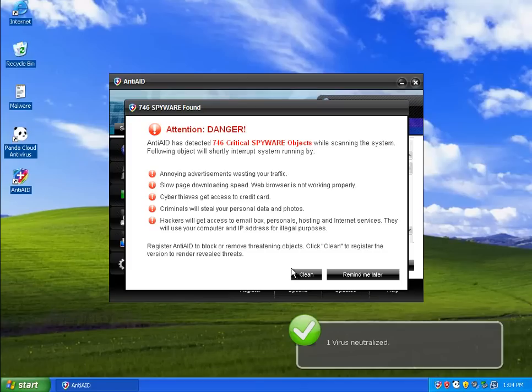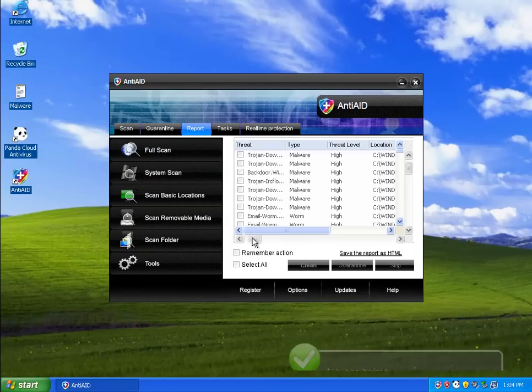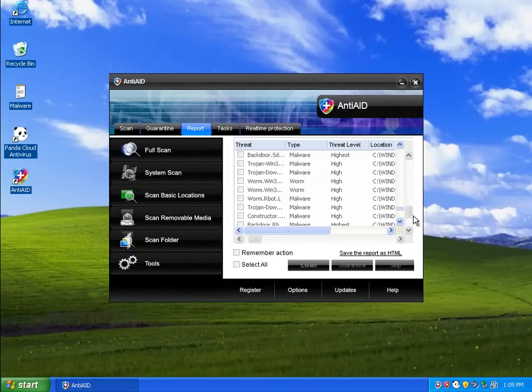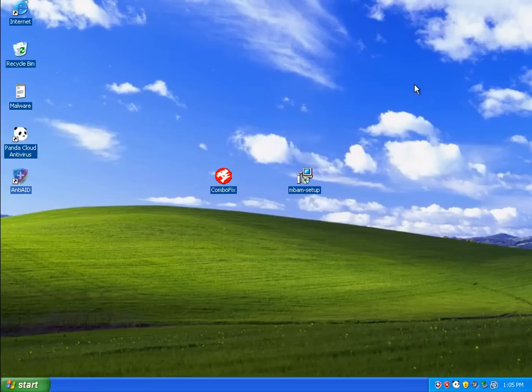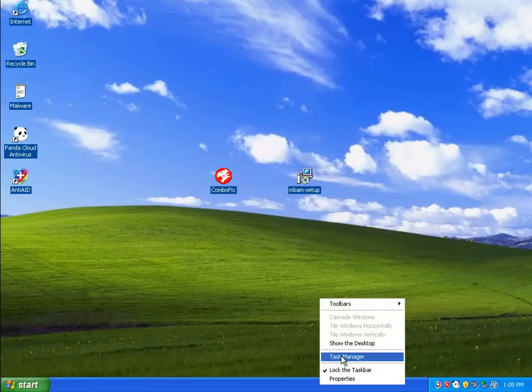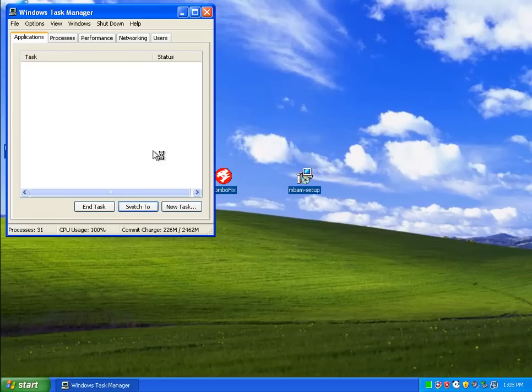And let's just run Anti-Aid here because that didn't seem to start on its own. Well, it looks like Anti-Aid picked up more infections than Panda did. Probably what Panda missed. So that's pretty good.